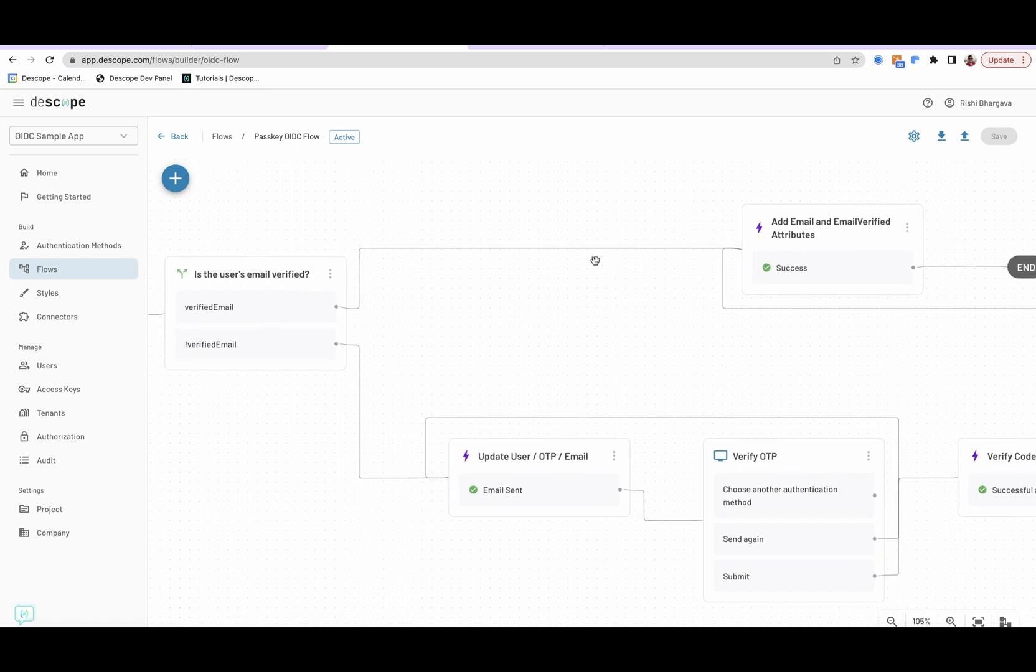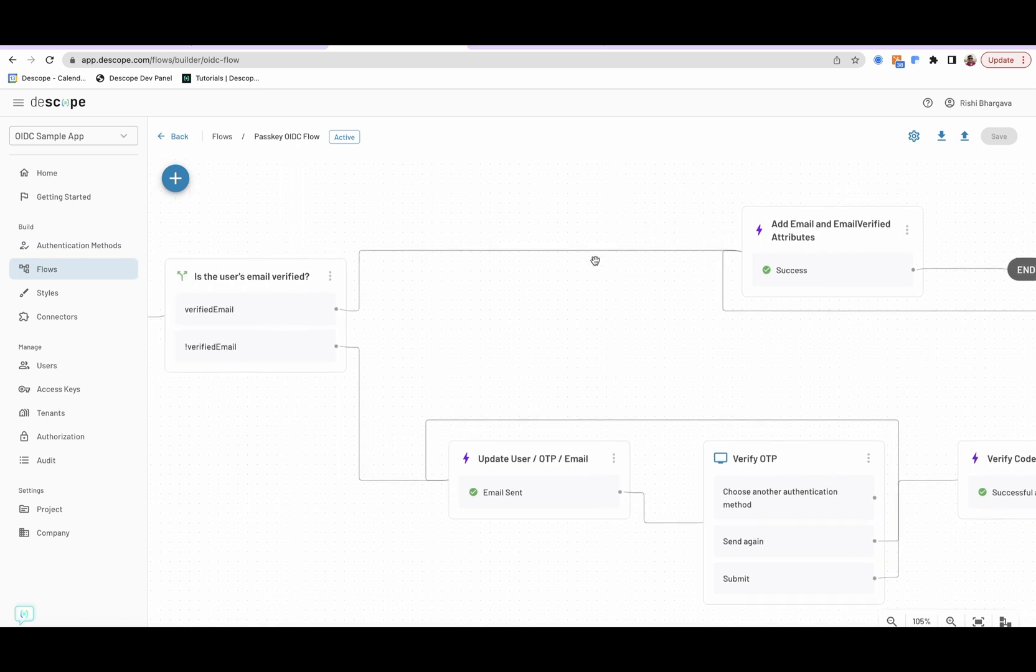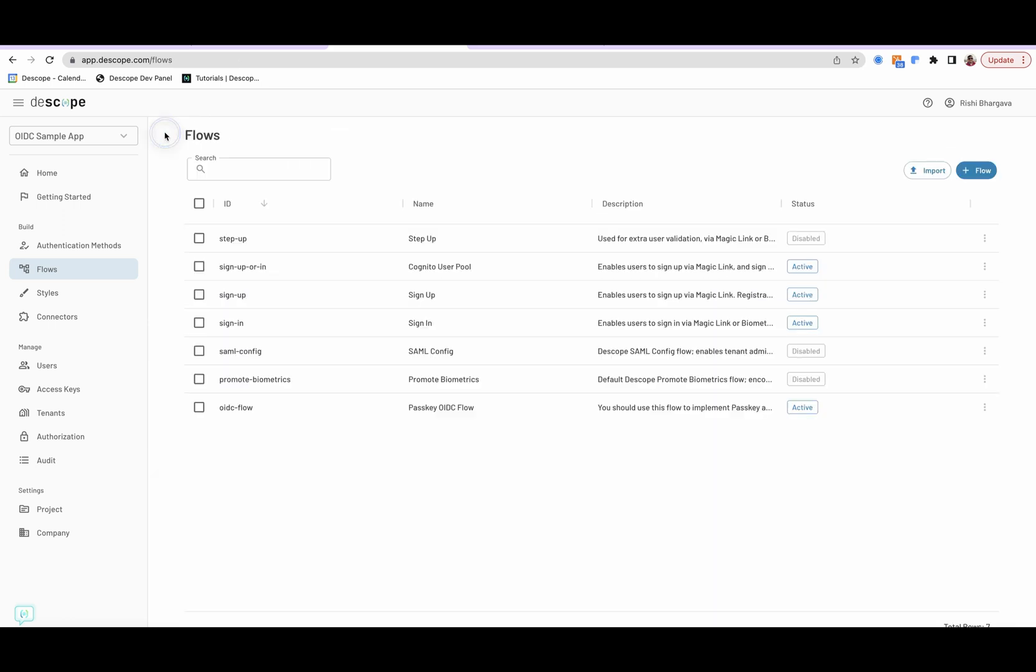With this entire flow, the user can be logged in with passkeys and verified if the email is not verified. In addition to this particular setup,